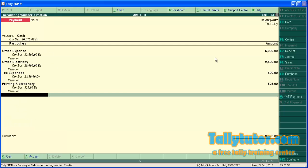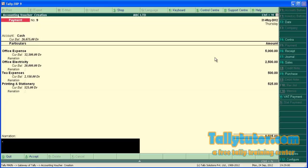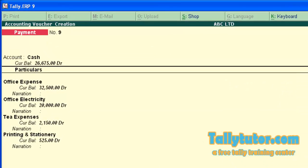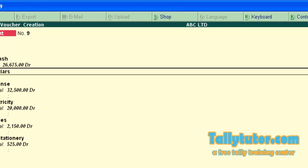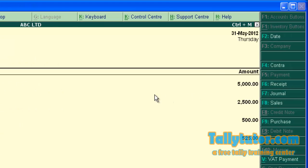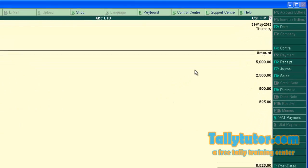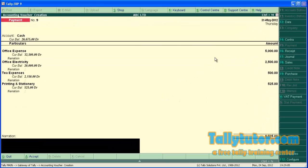You can enter a number of similar nature transactions in a single voucher frame. This type of voucher is called single entry voucher. So we have completed both double entry and single entry. Thank you for watching.